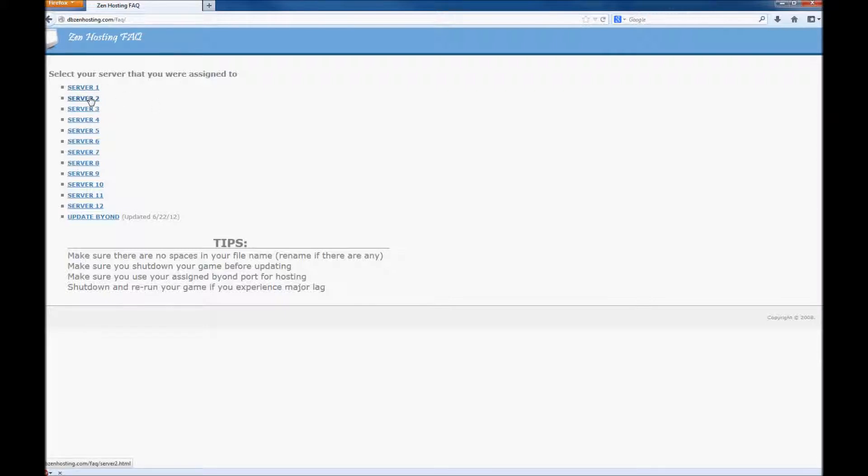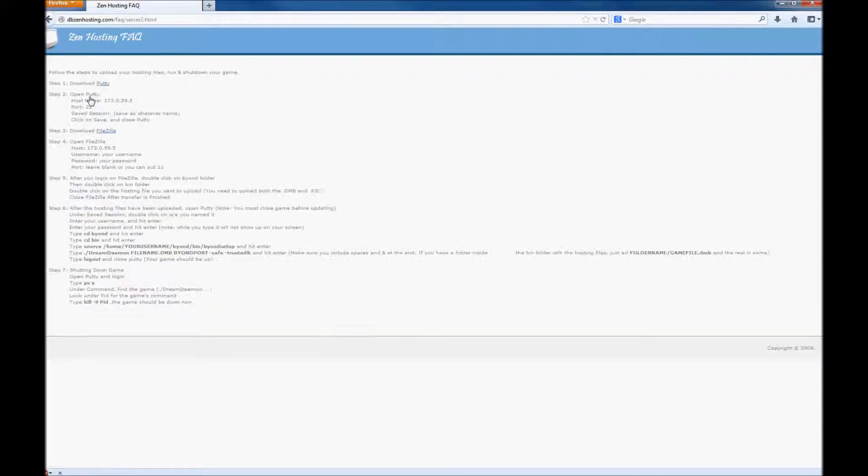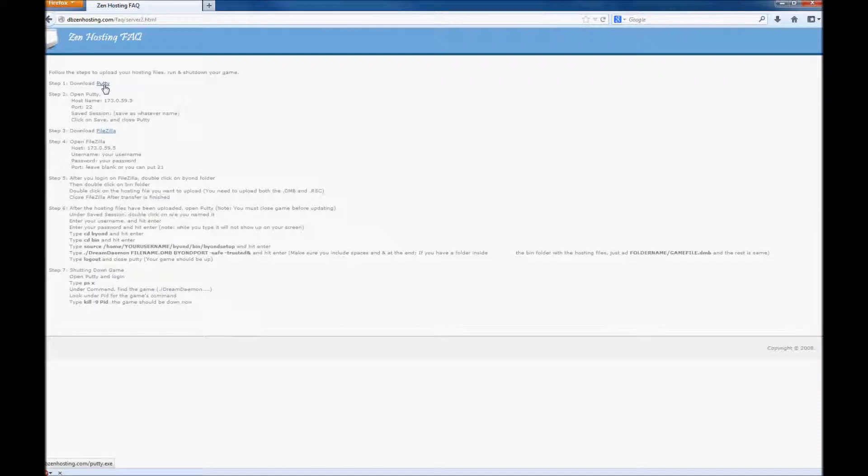For this demonstration, we'll be using server 2. Go ahead, download PuTTY and FileZilla, and set up your PuTTY with the correct IP address.